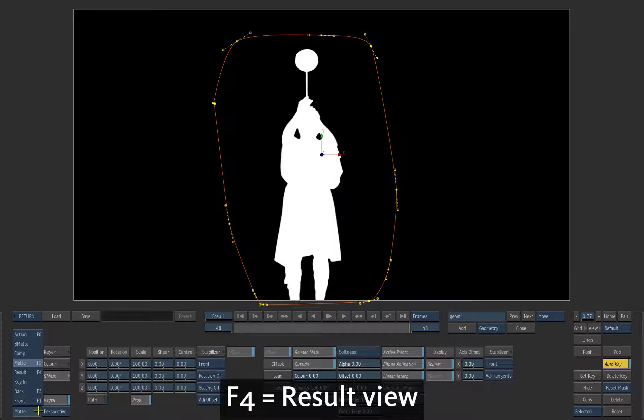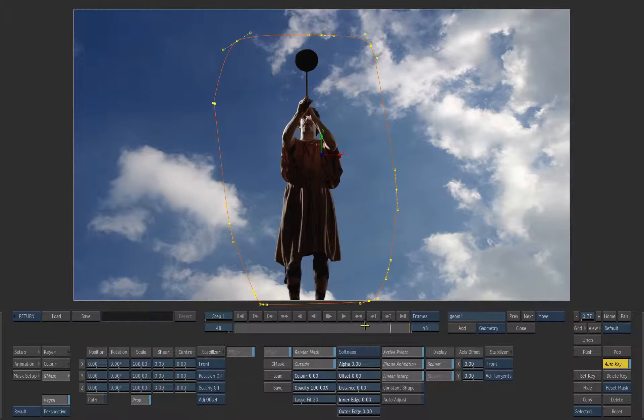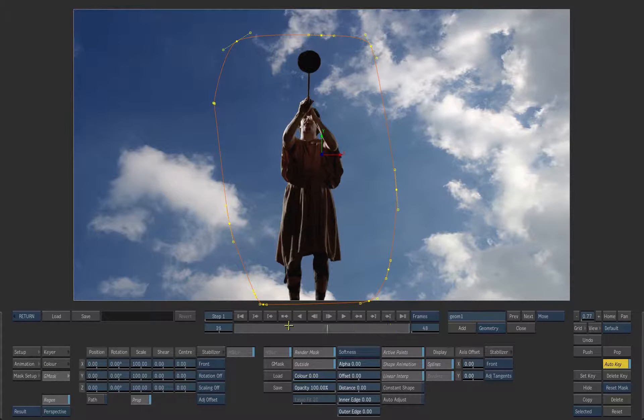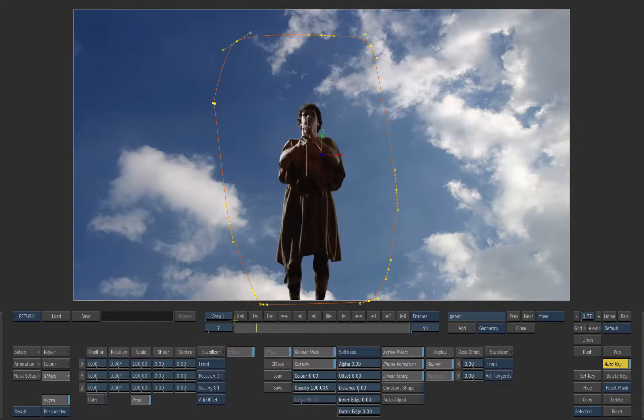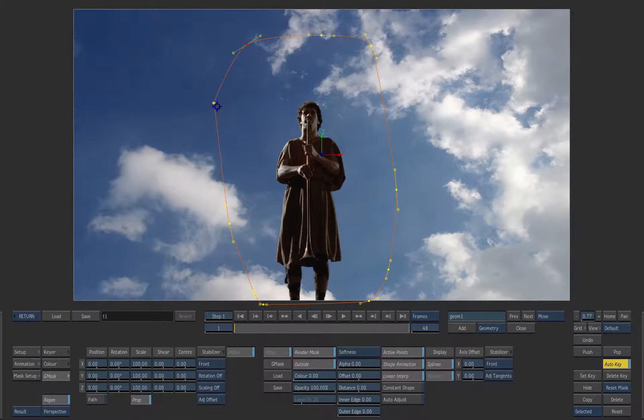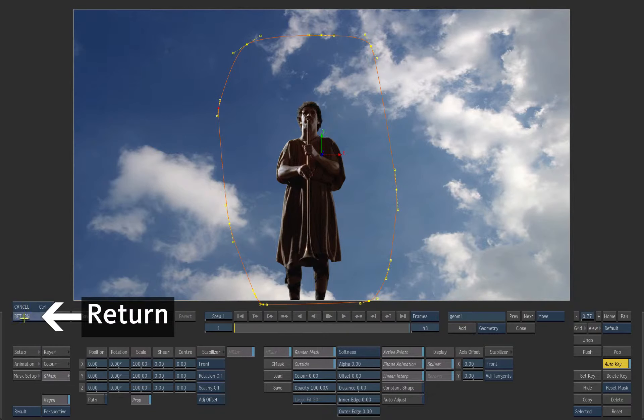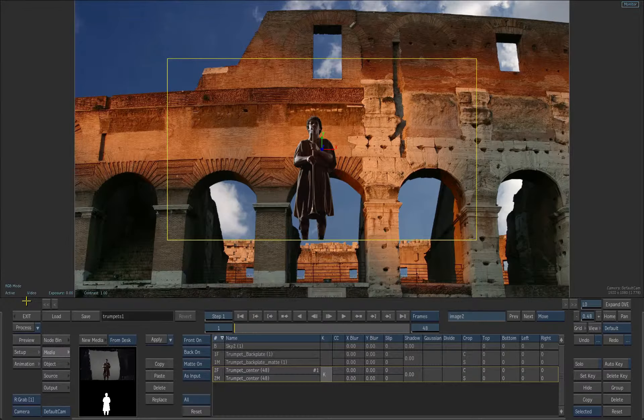Switch back to the result view. Scroll the shot and adjust the mask over time if needed. When you are done click on the return button to go back to action.